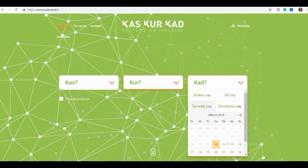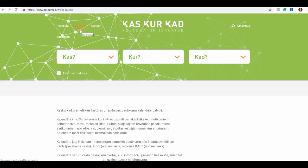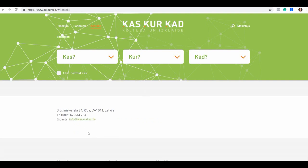Now let's check out the other menu items. We have 'par mums' — 'par mums' means 'about us'. What they're saying is that Kaskurkad is the largest cultural and entertainment event calendar in Latvia, and that you can submit your event and they will publish it for free. Then we have 'kontakti' — 'kontakti', as you can guess, means 'contacts'. Clicking on that, it's very straightforward: there is an address, a phone, and an email. Finally, they have another menu item, 'sadarbība', which means 'cooperation'.